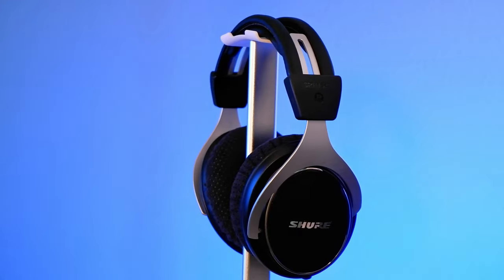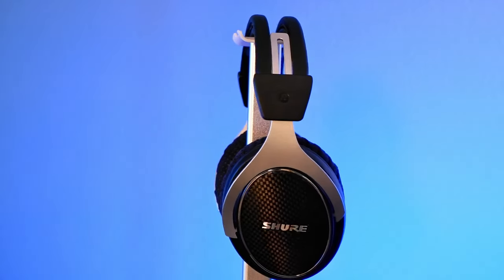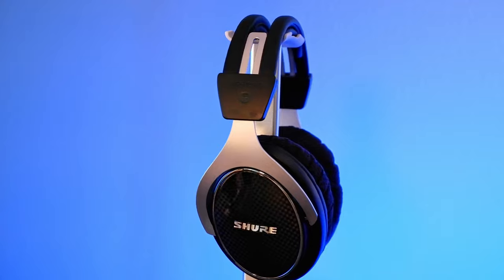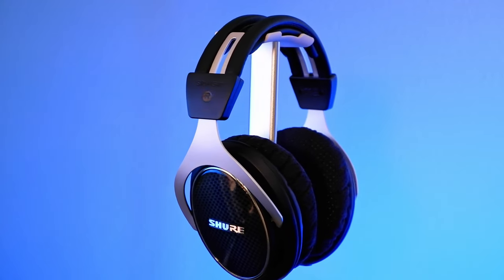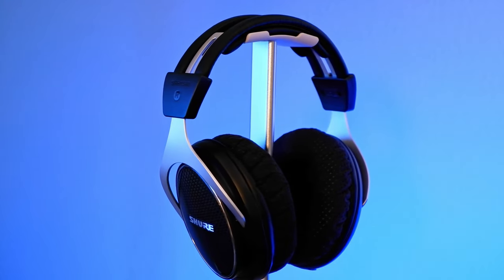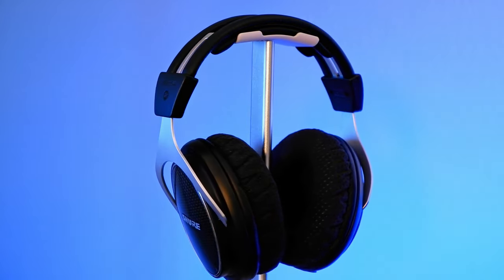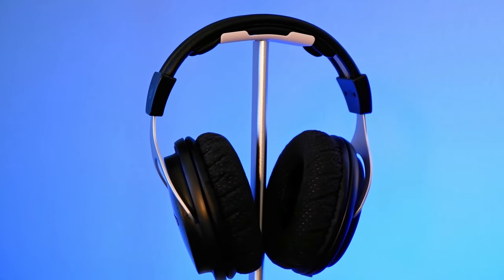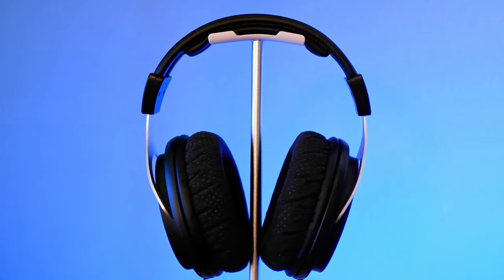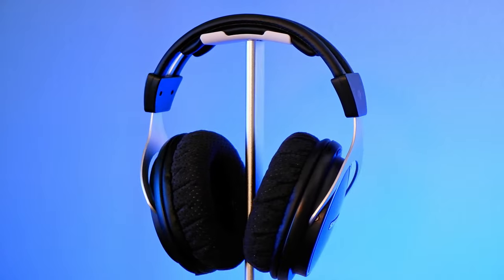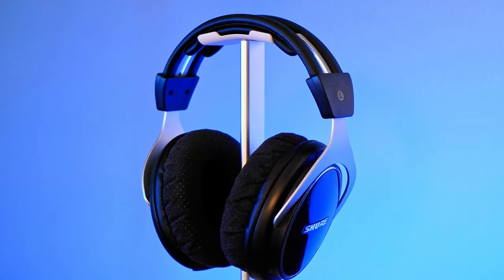Shure released the SRH-1540 as their premium closed-back headphone in 2013. They claim it delivers superior acoustic performance for engineers, musicians, and audiophiles alike. Do they meet the lofty claims of the Shure marketing department? Let's find out. Let's take a deep dive with the Shure SRH-1540.